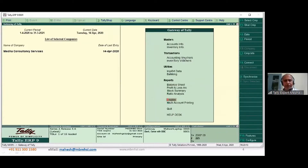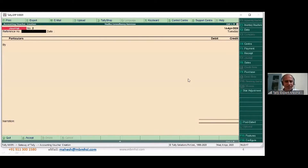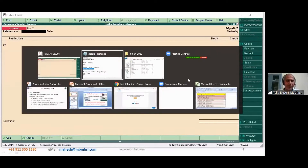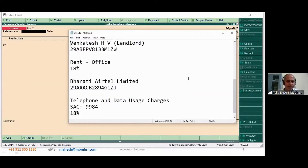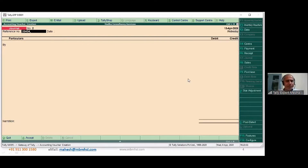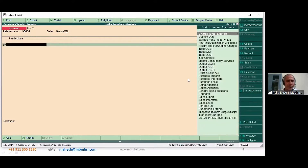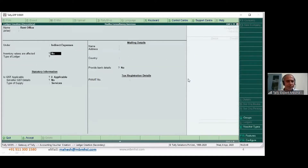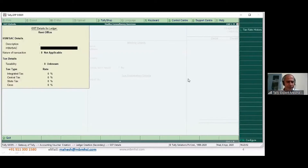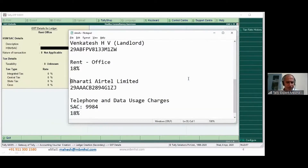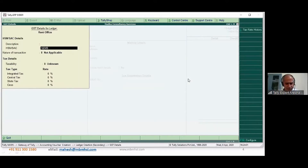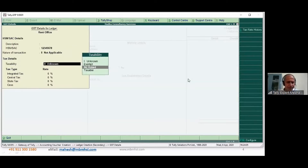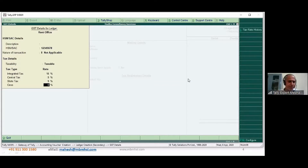Let's make one more expenditure JV, changing the date to 15th. Now I'm taking office rent — Venkatesh is my landlord. The bill was given on the 10th. I'm creating a ledger 'Rent Office' as an indirect expenditure, GST applicable, with the SAC code, taxable at 18% as a service.